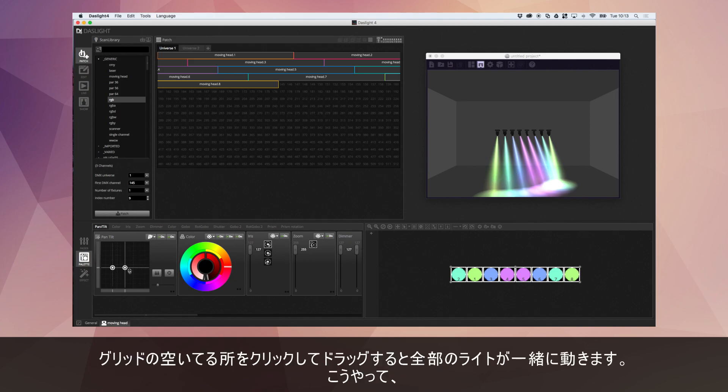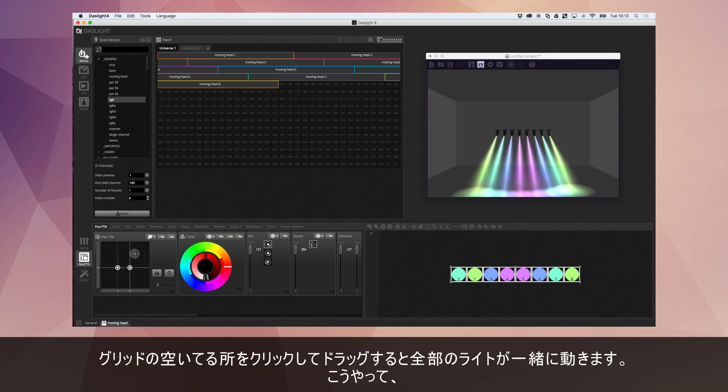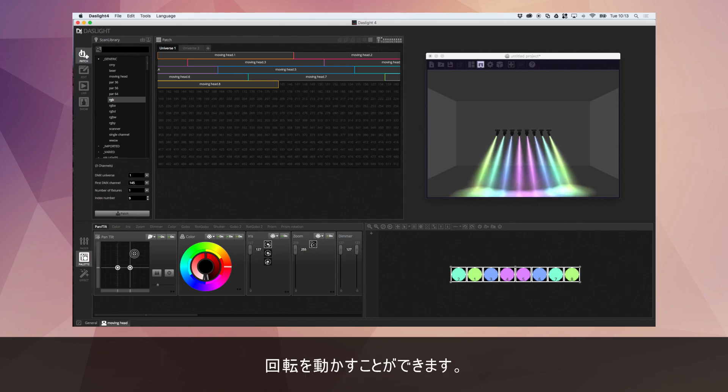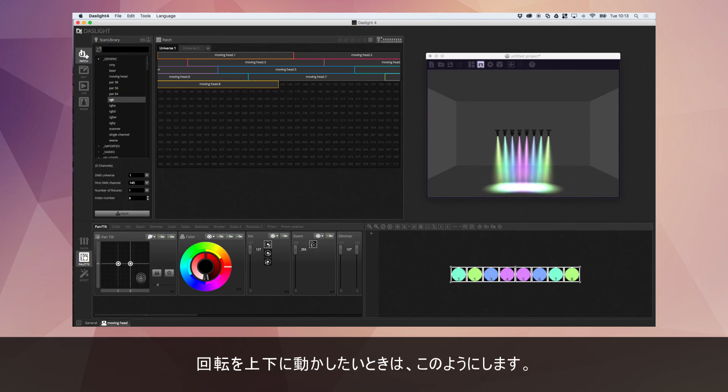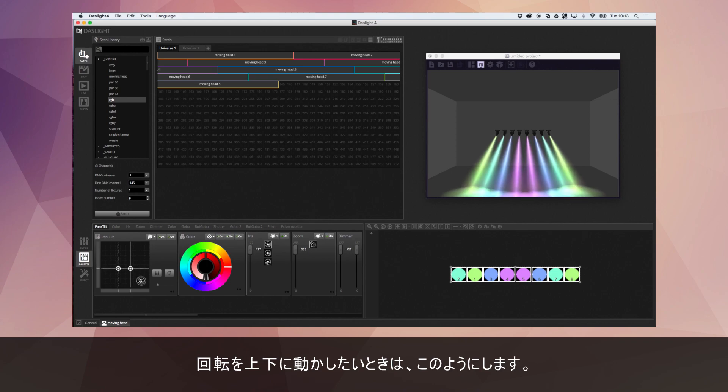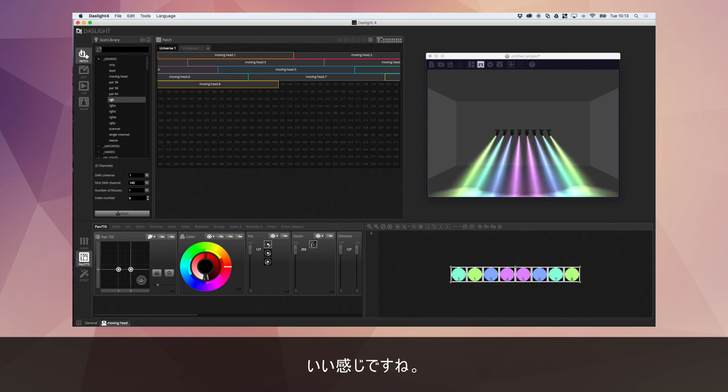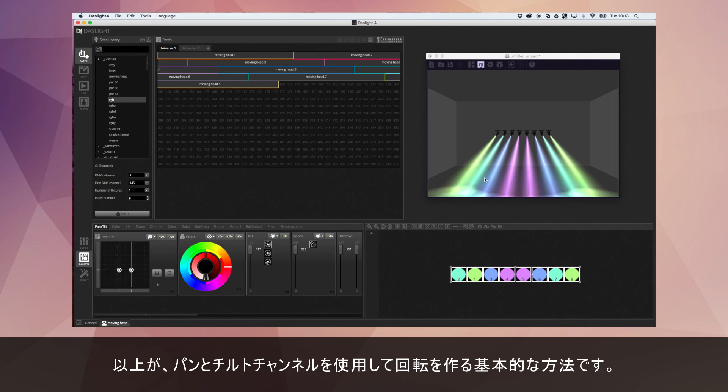Now, if I click in an empty space in this grid and drag, the lights will move together. I can move this fan around. Imagine I want to move the fan up and down. We can do something like this. There we go. That looks great. So that's basically how you can create a fan with the pan and tilt channels.